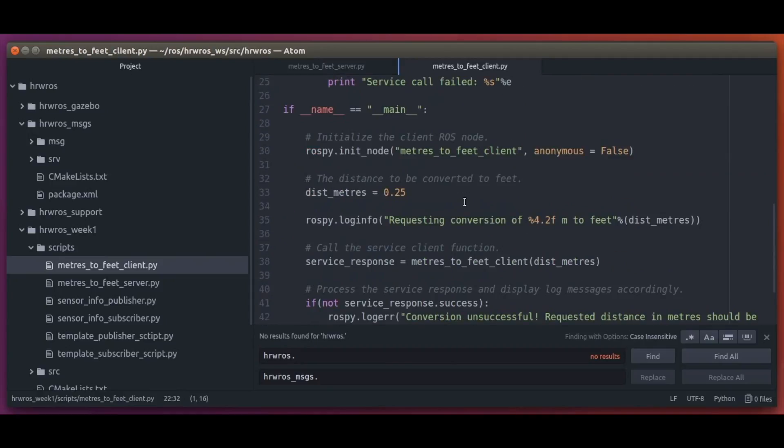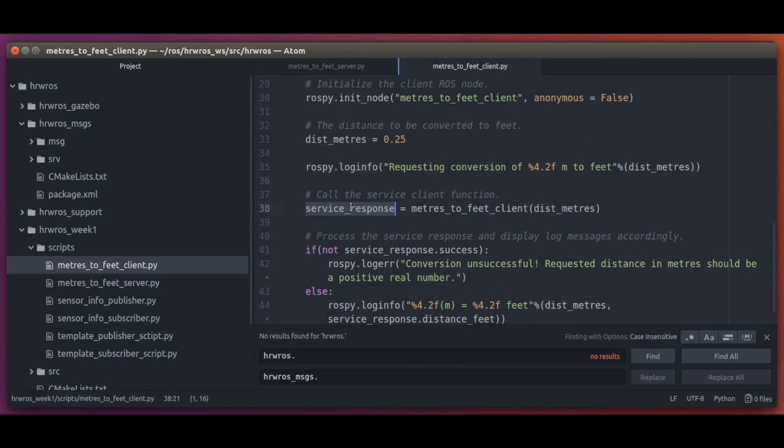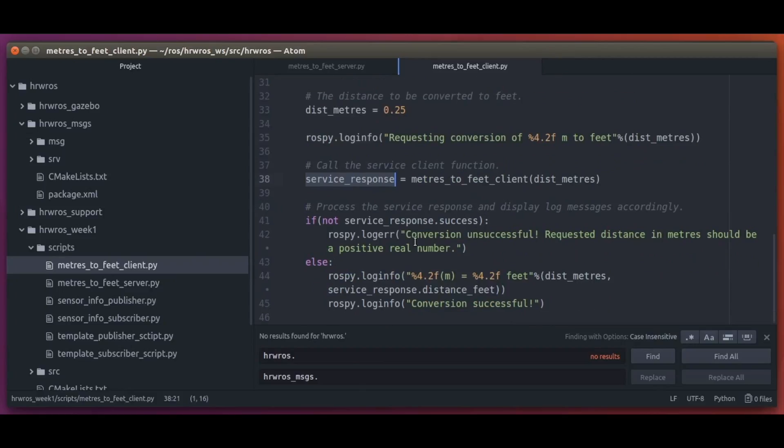Then in the main function, we have the ROS node for the service client. We then have a test value of distance in meters that we will send to the server via this client. And once we have a response, we will check if the conversion was successful and depending on that, we will report a log message accordingly.